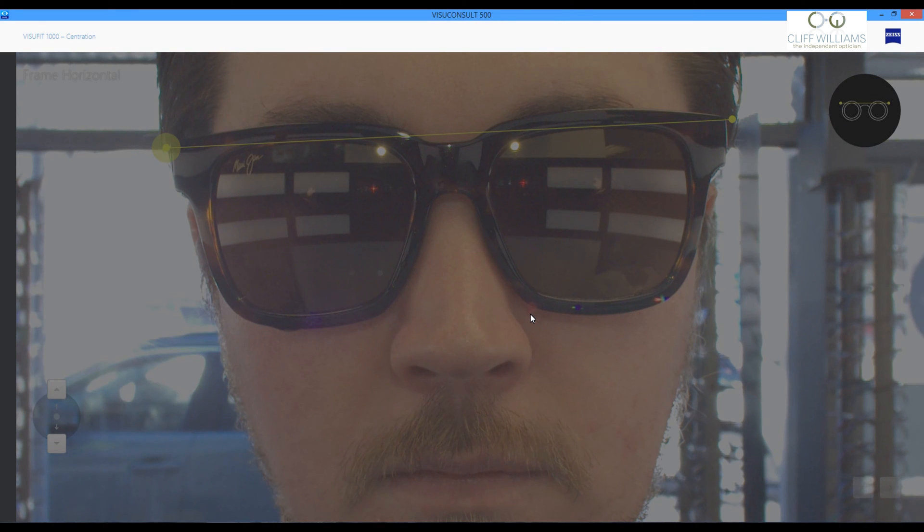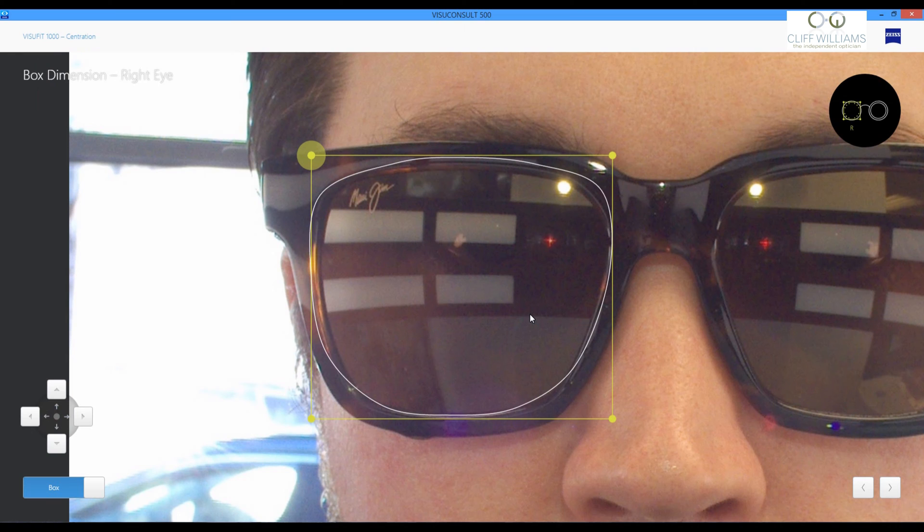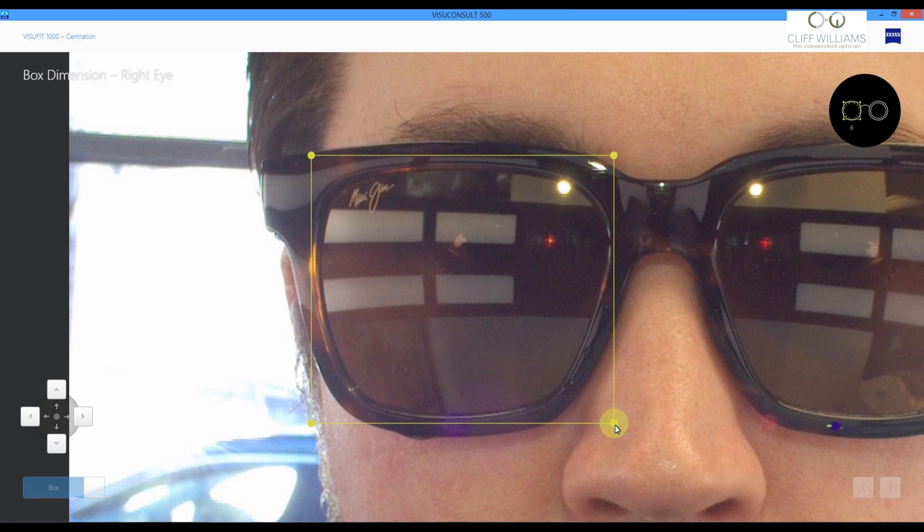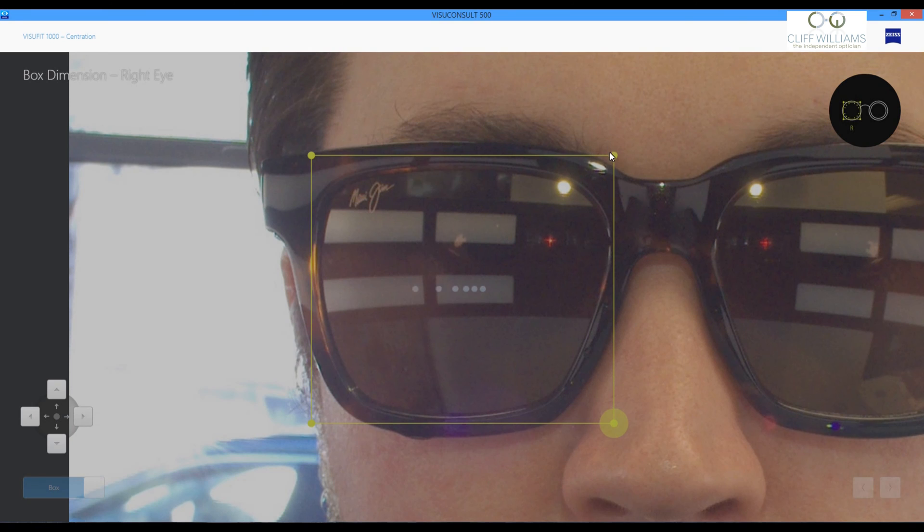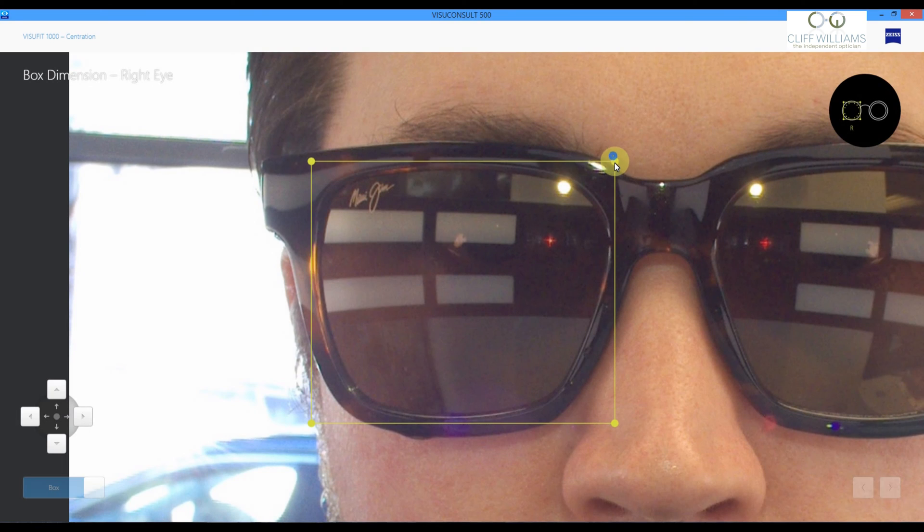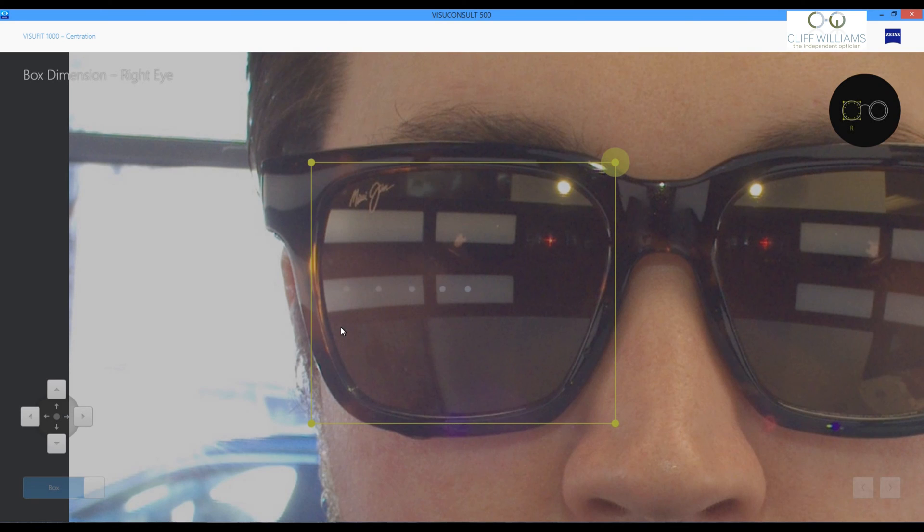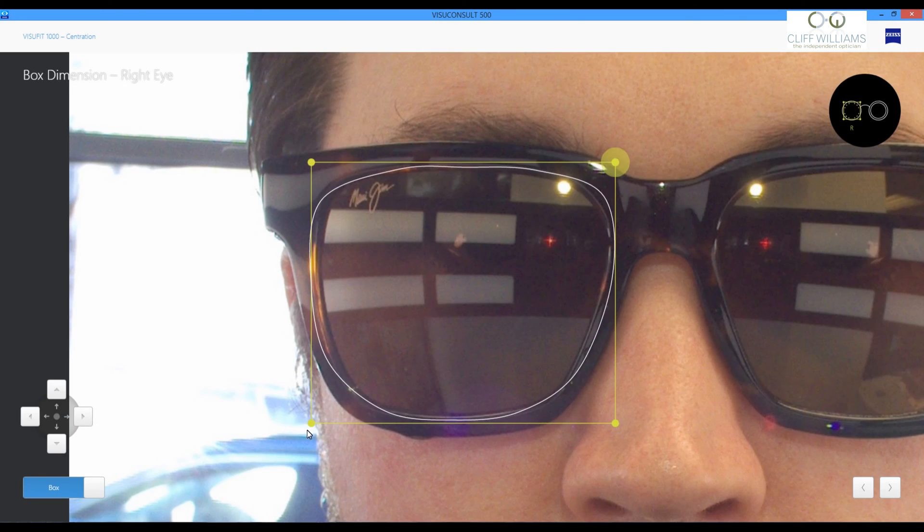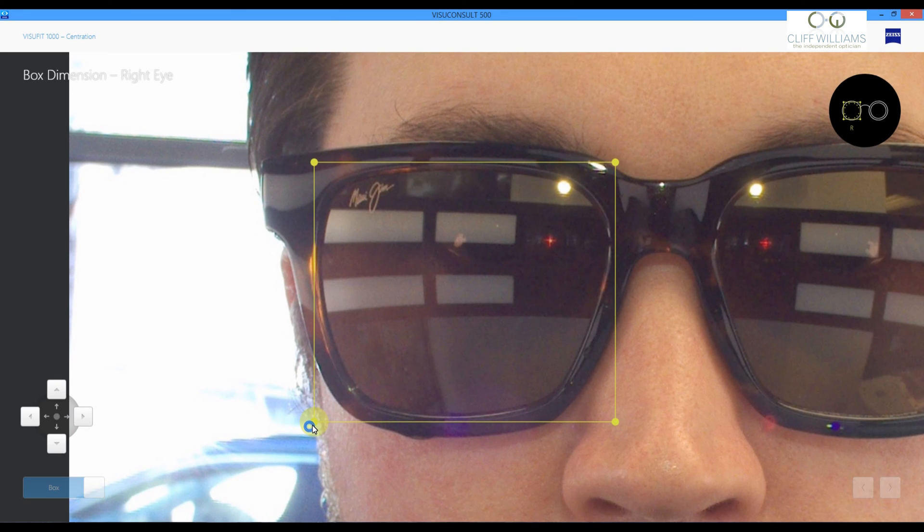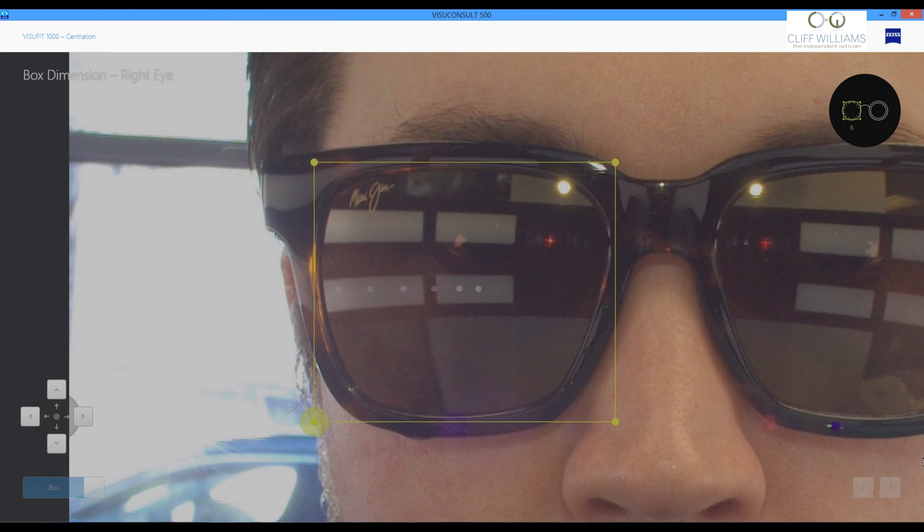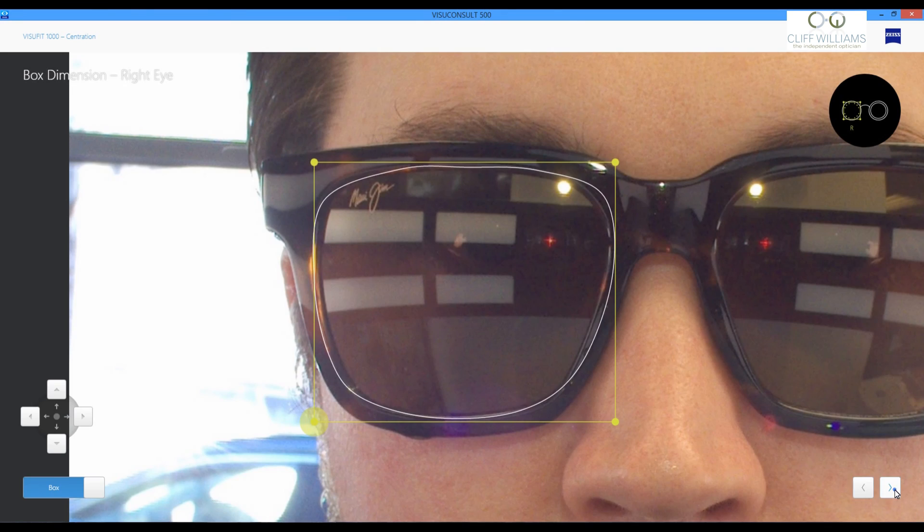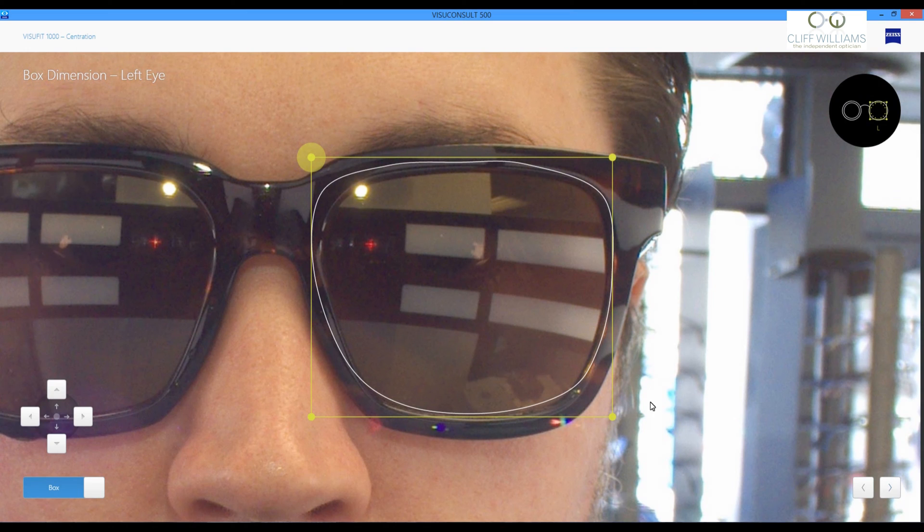We'll then draw a box around the lens. And this will allow the software to trace the lens aperture. We'll do this for both sides.